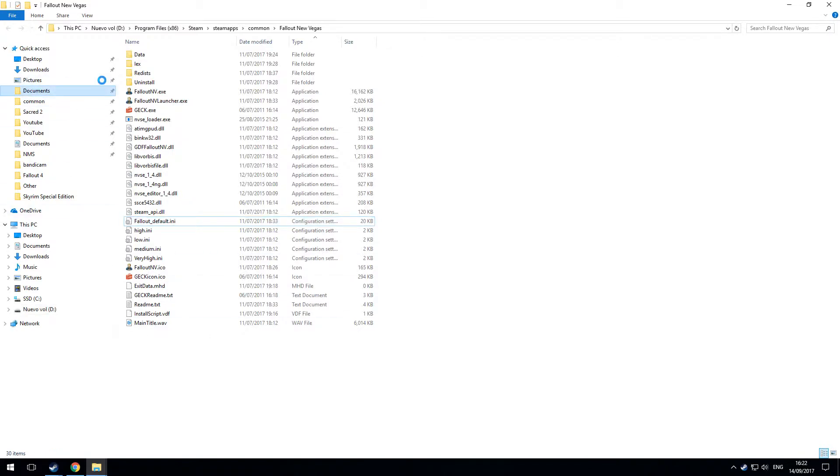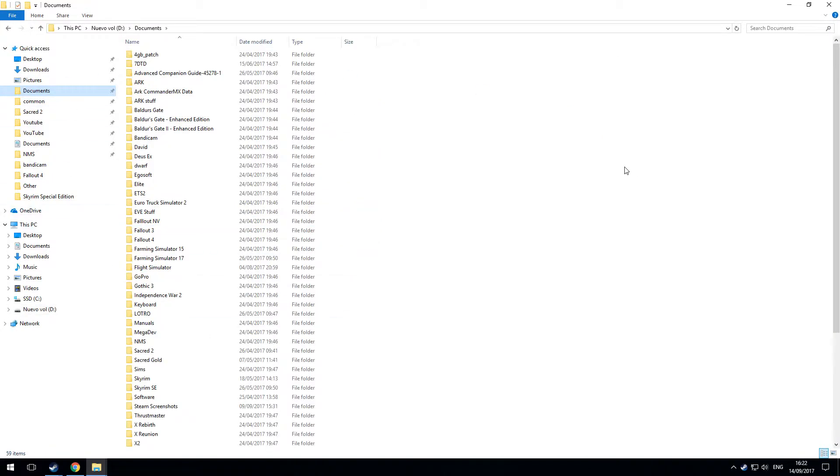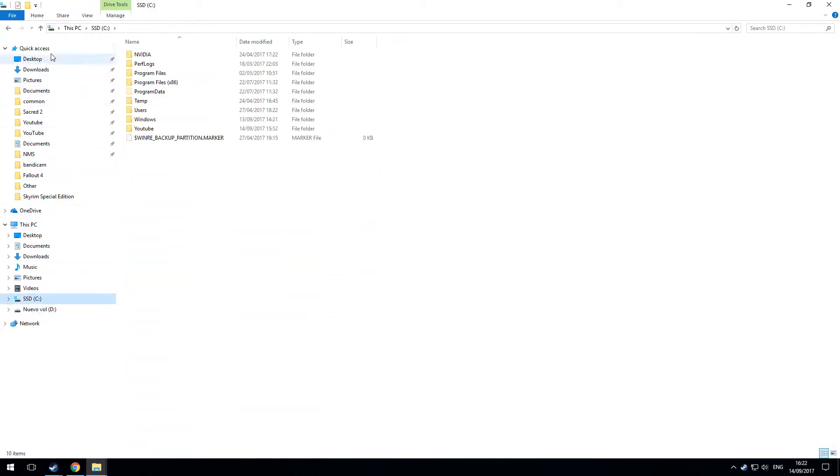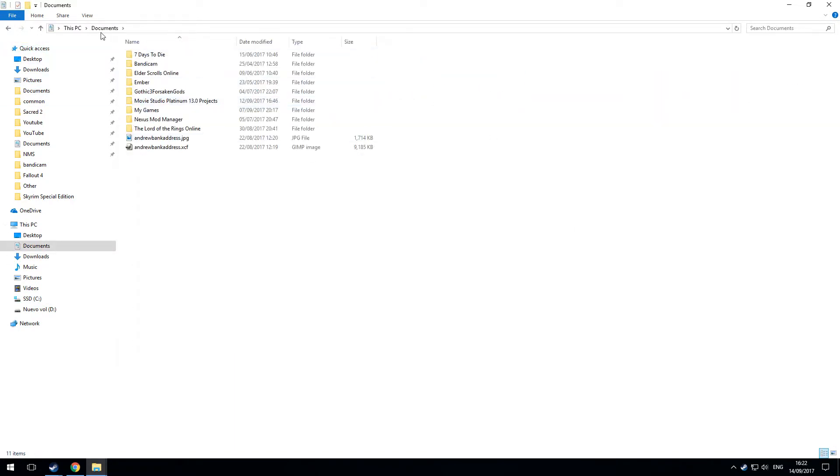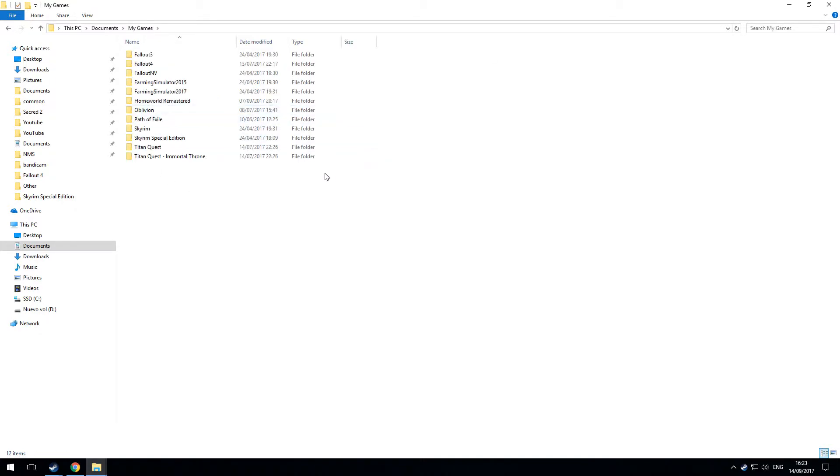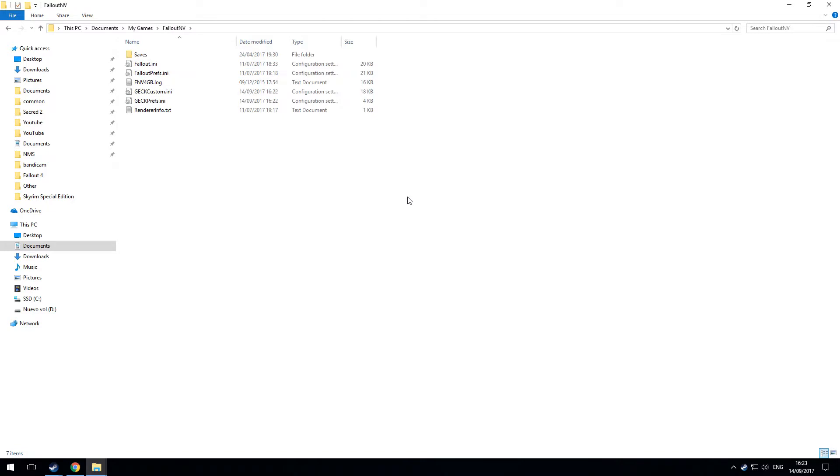If you go to My Documents—hang on a minute because my PC is set up a bit funny—so go into My Documents or Documents. And in there is My Games, and within there, Fallout New Vegas.